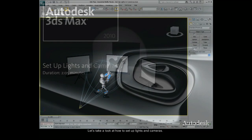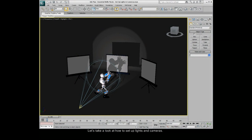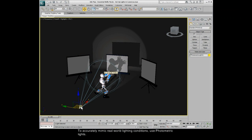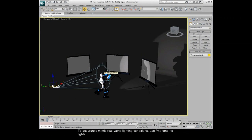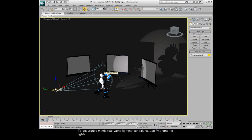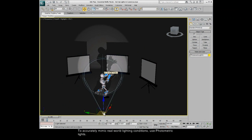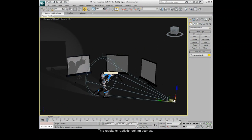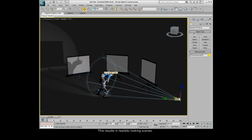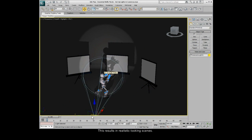Let's take a look at how to set up lights and cameras. To accurately mimic real-world lighting conditions, use photometric lights. This results in realistic-looking scenes.